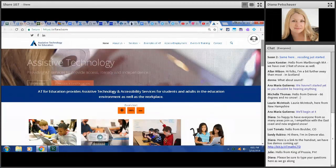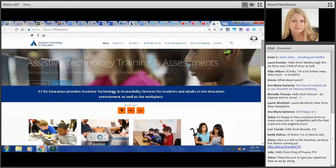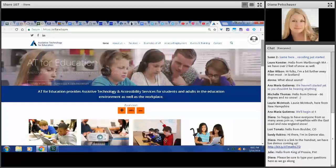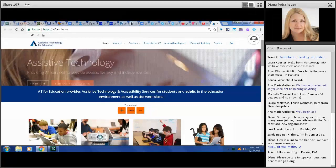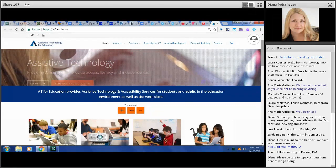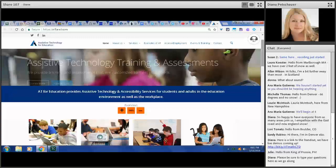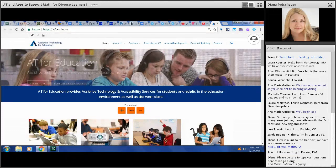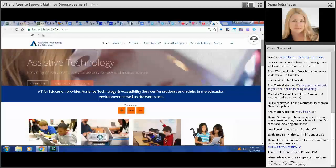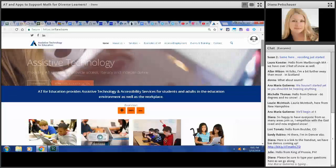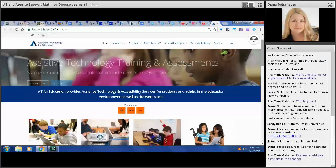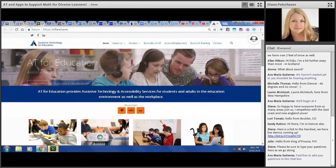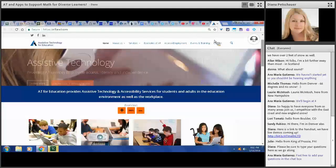Thanks everyone for joining us from so many areas this afternoon. I'm Diana Peschauer, a RESNA certified assistive technology professional and founder of AT for Education. This is our website if you'd like to be in contact with us after today. All of our contact information is on your handout, atfored.com. We have 14 consultants on our expert team and we travel nationally. We provide assistive technology evaluations, consultation, training, workshops, webinars for students K-12 as well as higher ed and those transitioning to the workplace. We also work with the adult population in the workplace environment and the community as well.